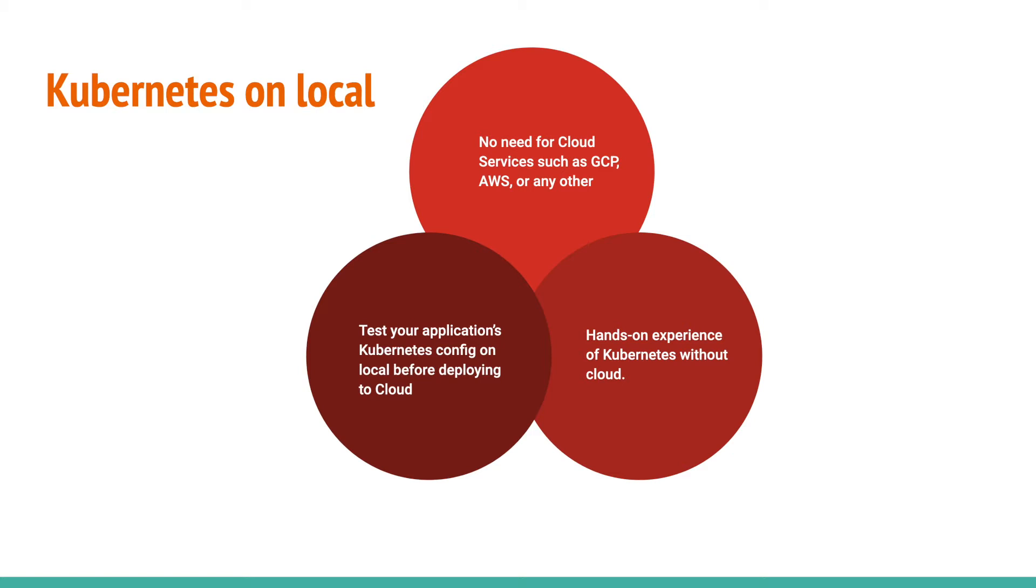This guide is divided into 10 steps. By the end of this video, you should be able to run your first container in Kubernetes on your local Mac.